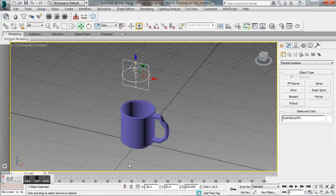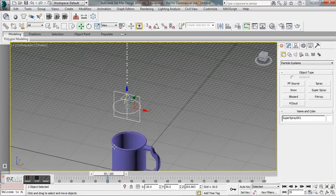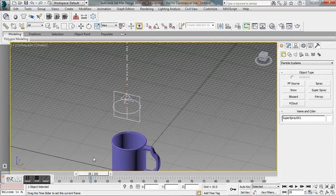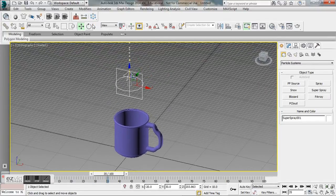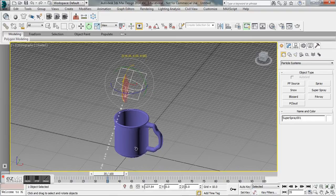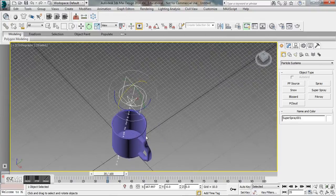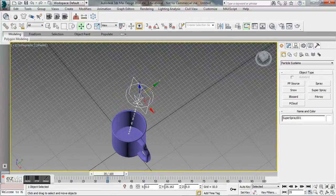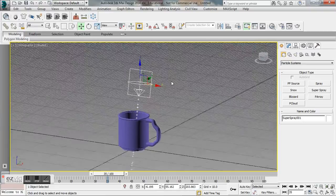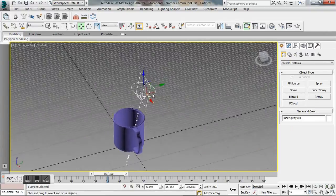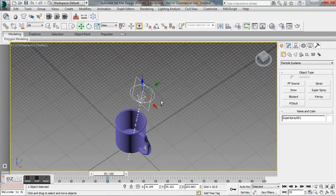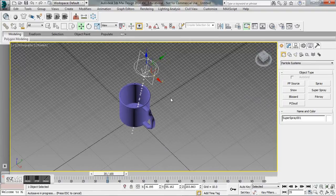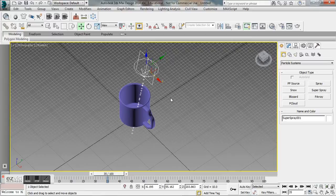Right now our super spray is pointing up, so if we buffer our time slider here you would see that all of our particles are going up. So what we need to actually do is rotate it right down. I don't want it going in totally straight so I'm just going to tilt it at a little bit of an angle here.